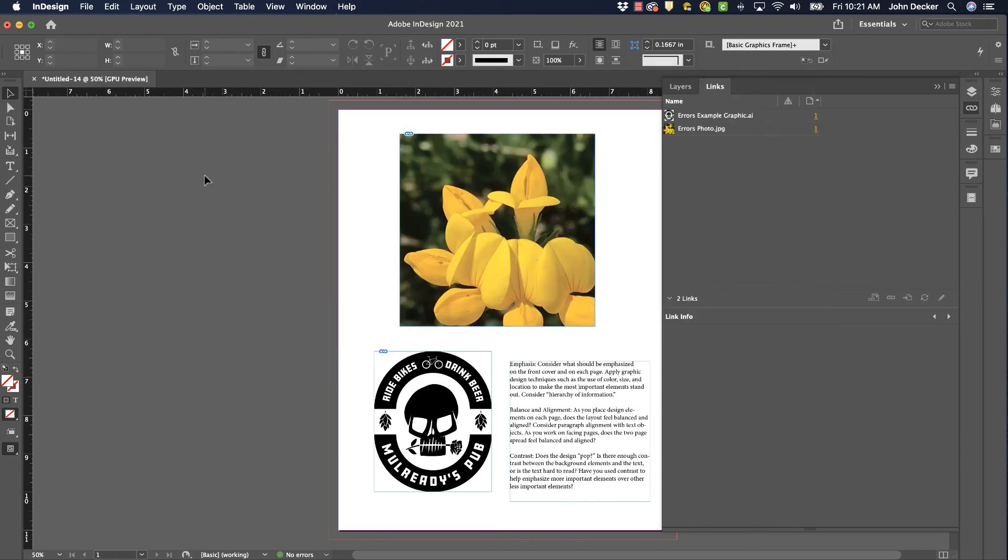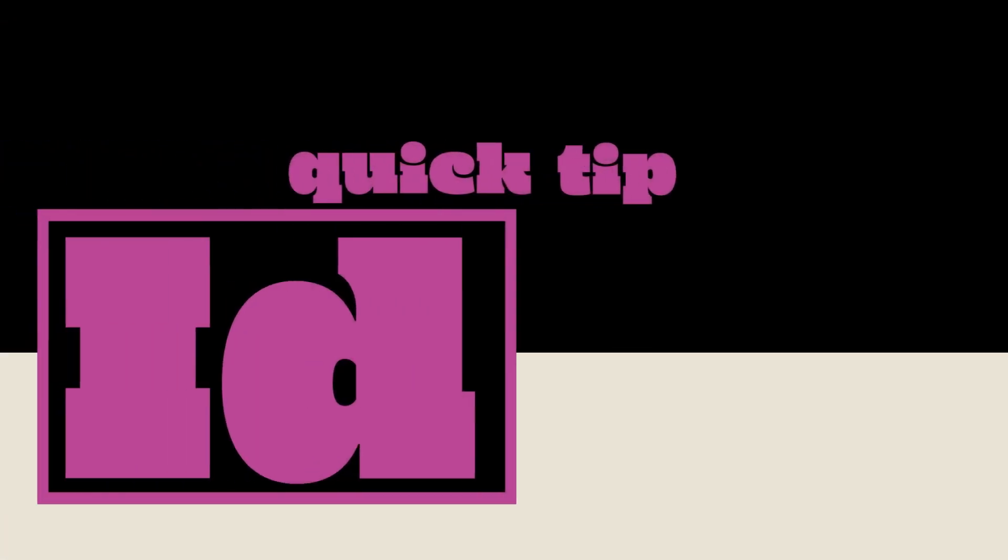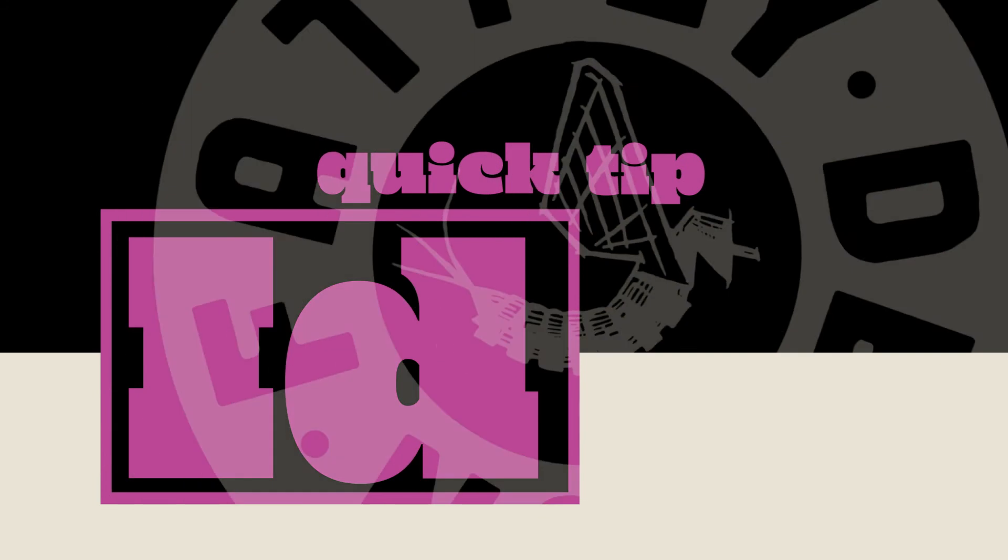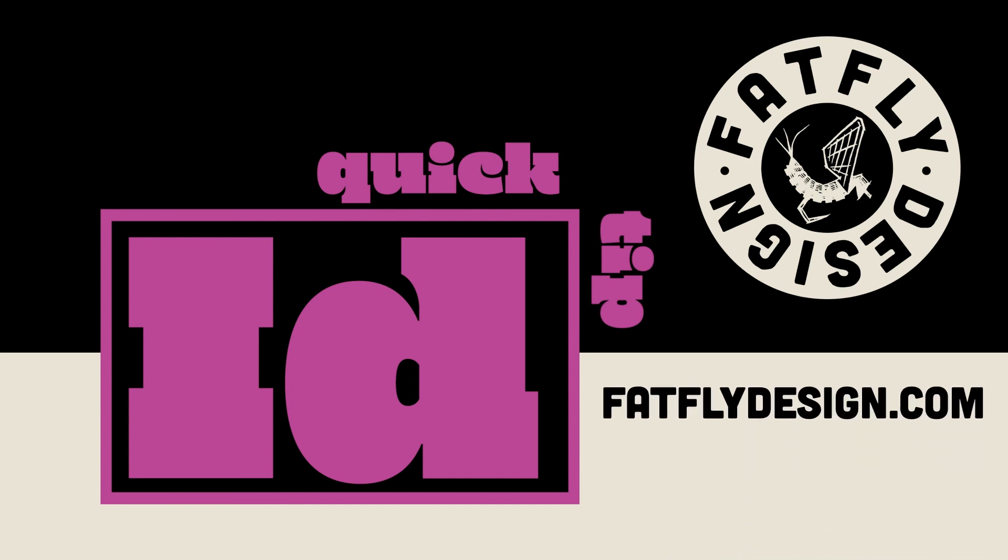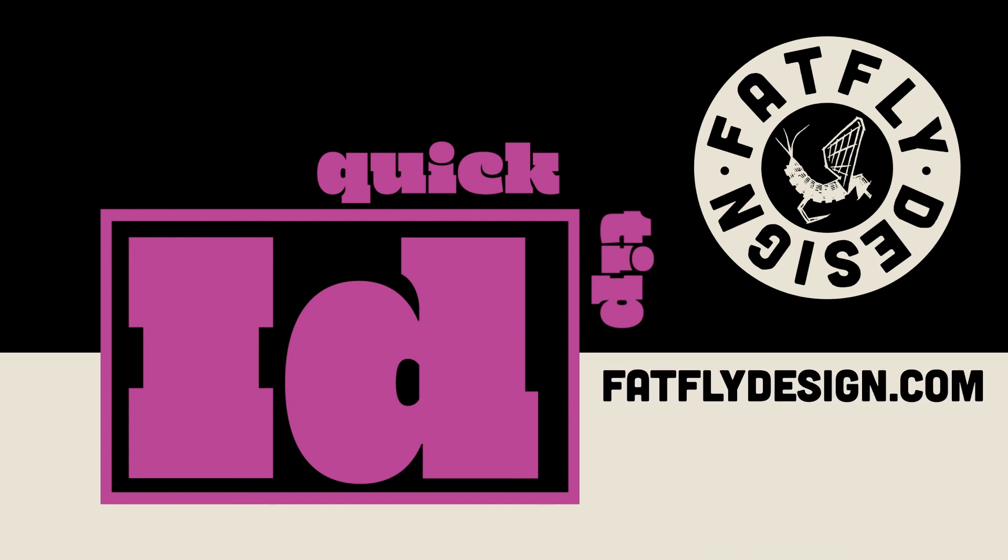Those are three common errors that you'll run into. Make sure when you run into them that you stop and fix them and don't ignore them. Thanks for watching this InDesign Quick Tip. I hope it was helpful. If you like what you saw, please hit like and subscribe below. Also, if you get a chance, visit my website at FatFlyDesign.com.